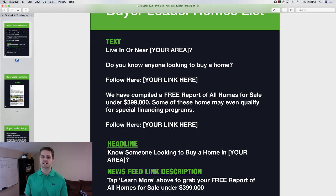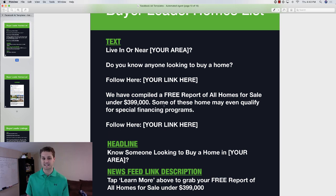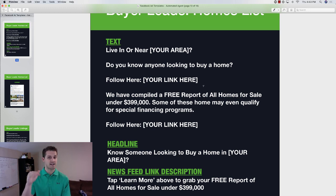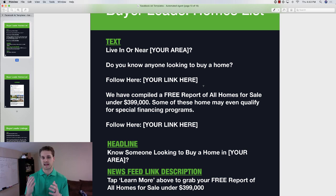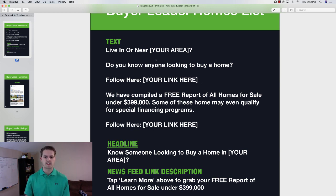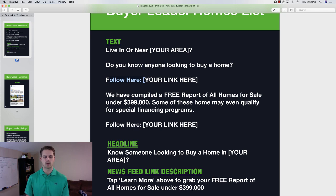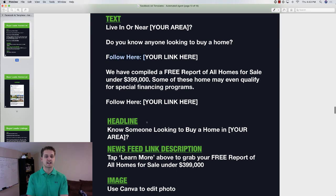You'd say 'we have compiled a free report or a free list of homes for sale under X price' — some of these homes may even qualify for special financing programs. Again, call to action. The reason we have two calls to action is so that if the copy gets cut off, they still see a CTA before it does. On Facebook ads or Instagram advertising, long copy will get cut off, so if we didn't have both calls to action, people wouldn't see 'follow here' or 'grab your list here.'